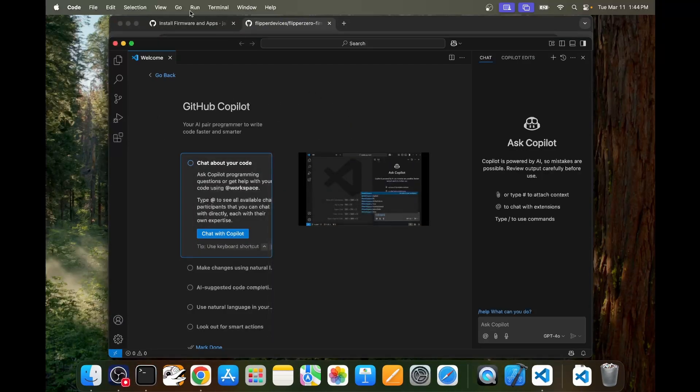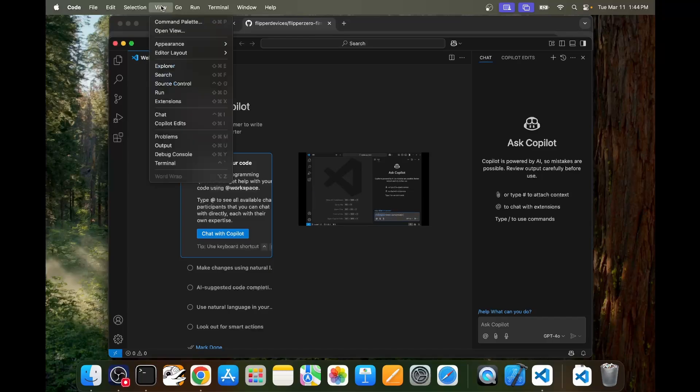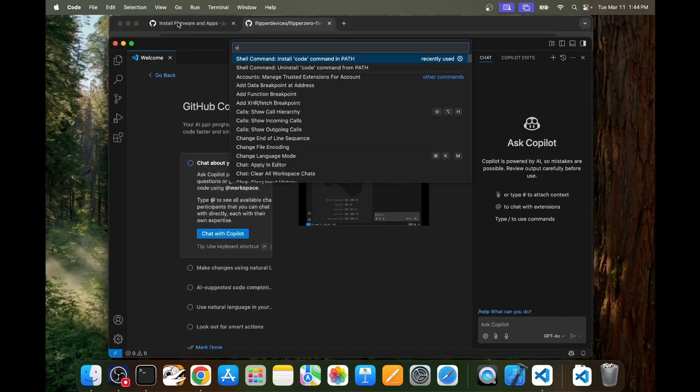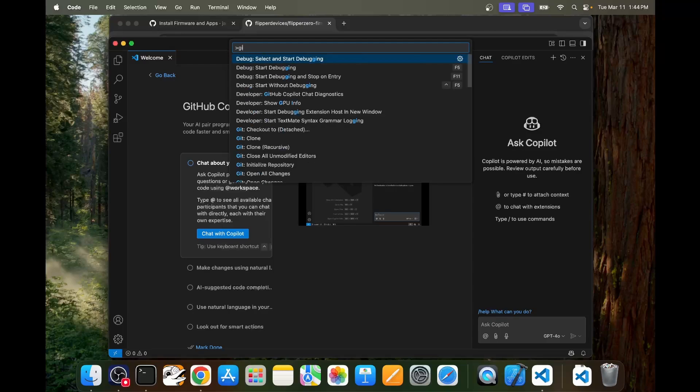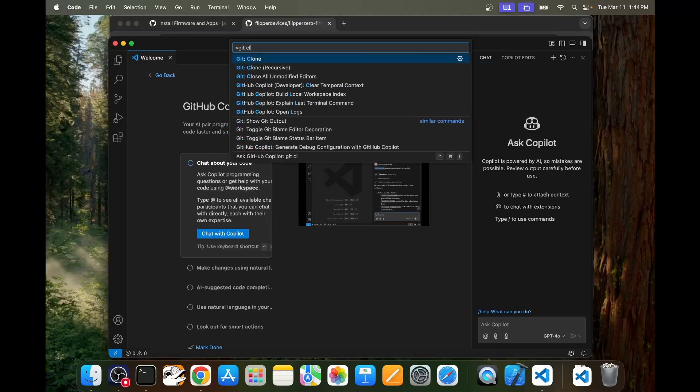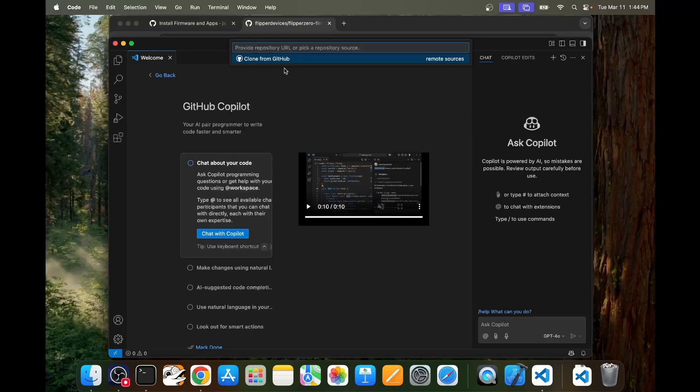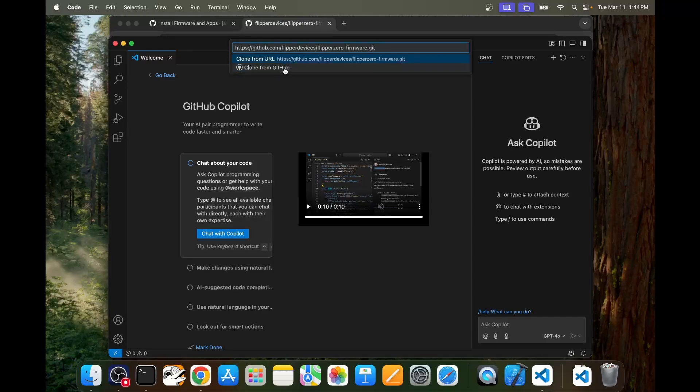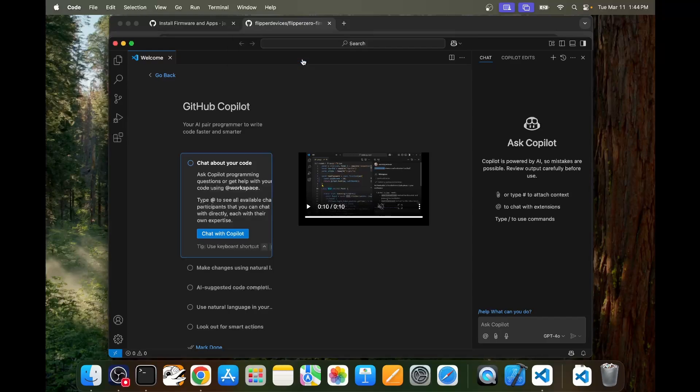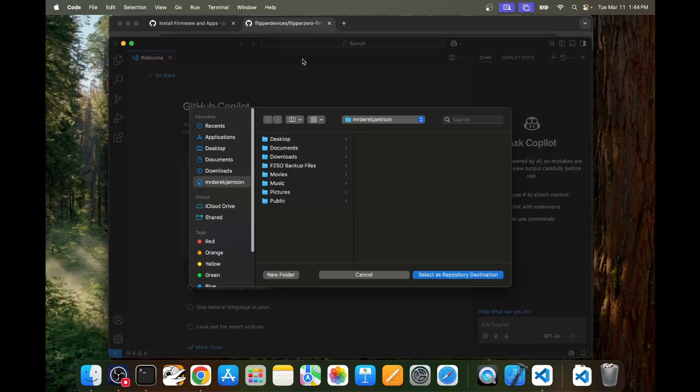Next we want to recursively clone our Flipper Zero firmware so we'll go to view and then command palette and we'll type in get clone and then choose the recursive option. Go ahead and paste in that github repository for whichever firmware you've chosen and then choose clone from URL.